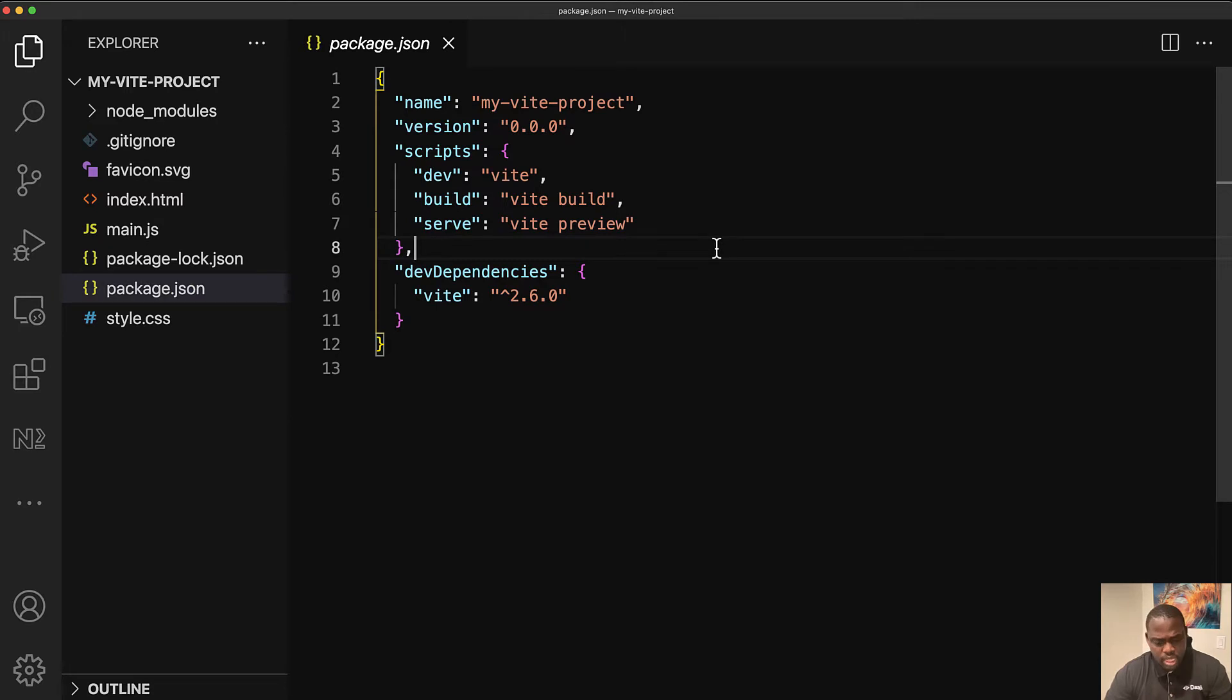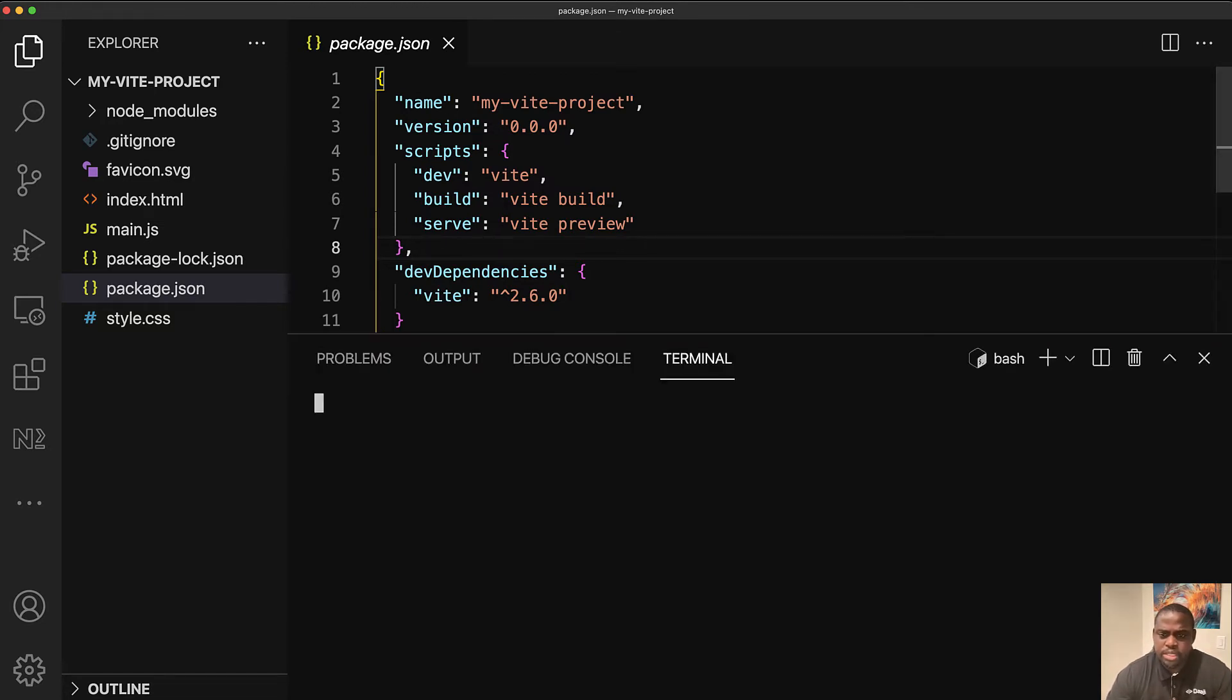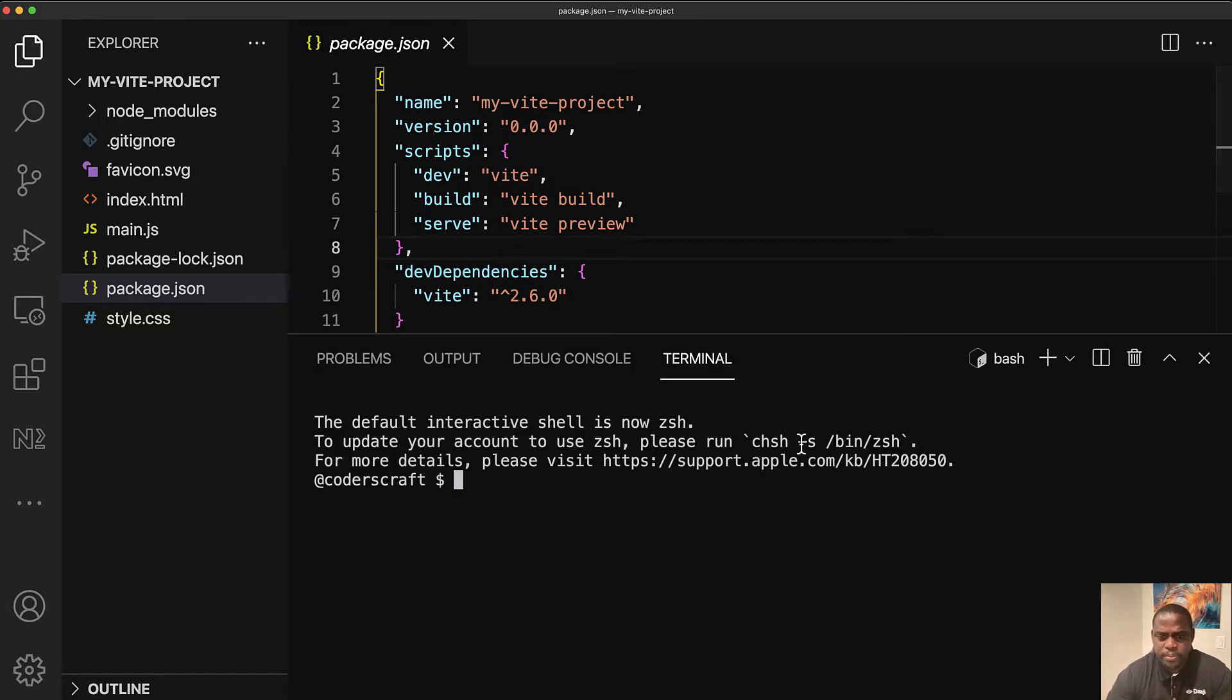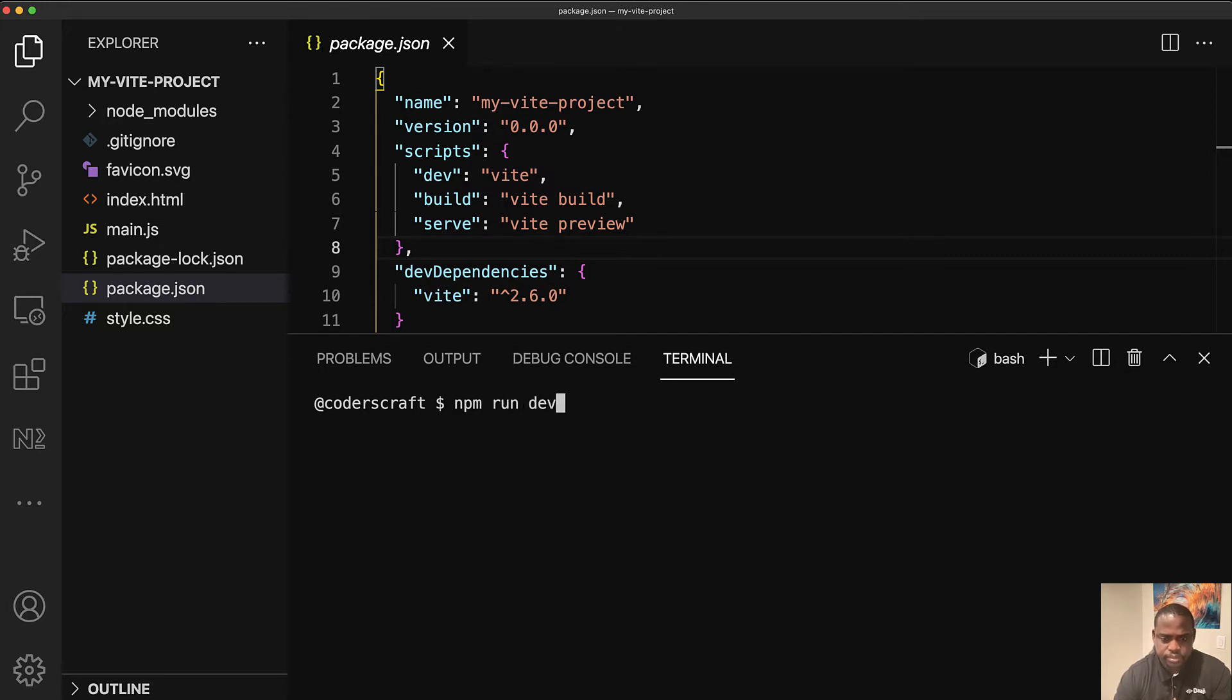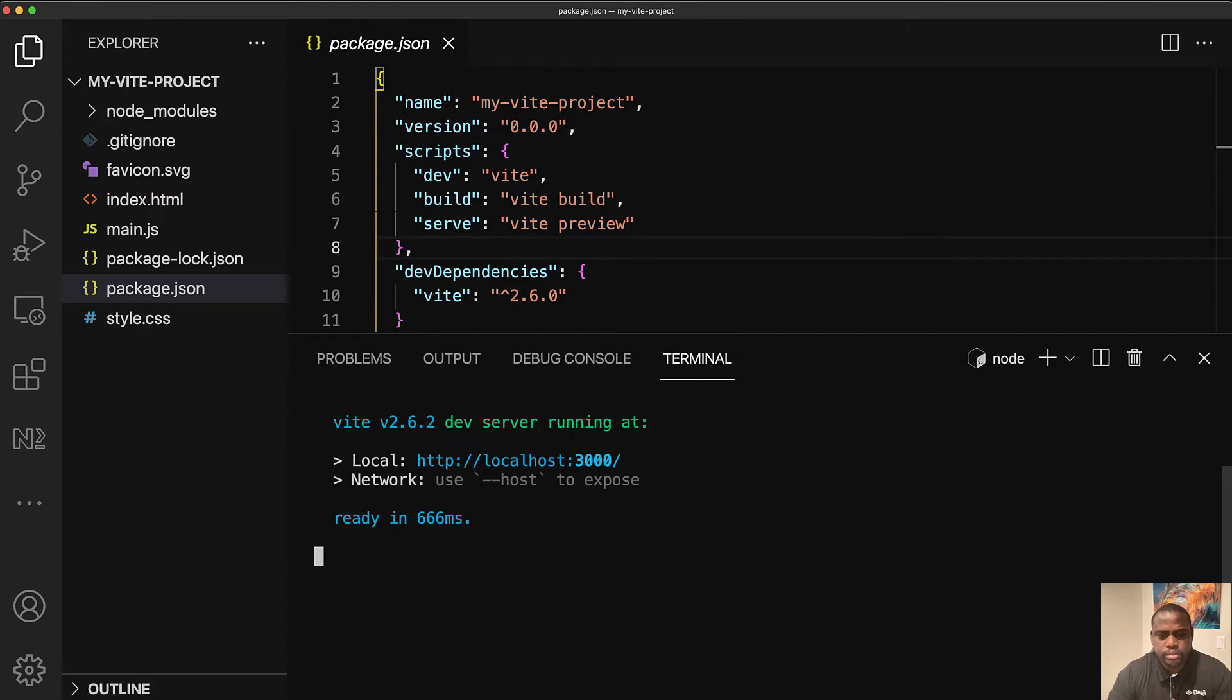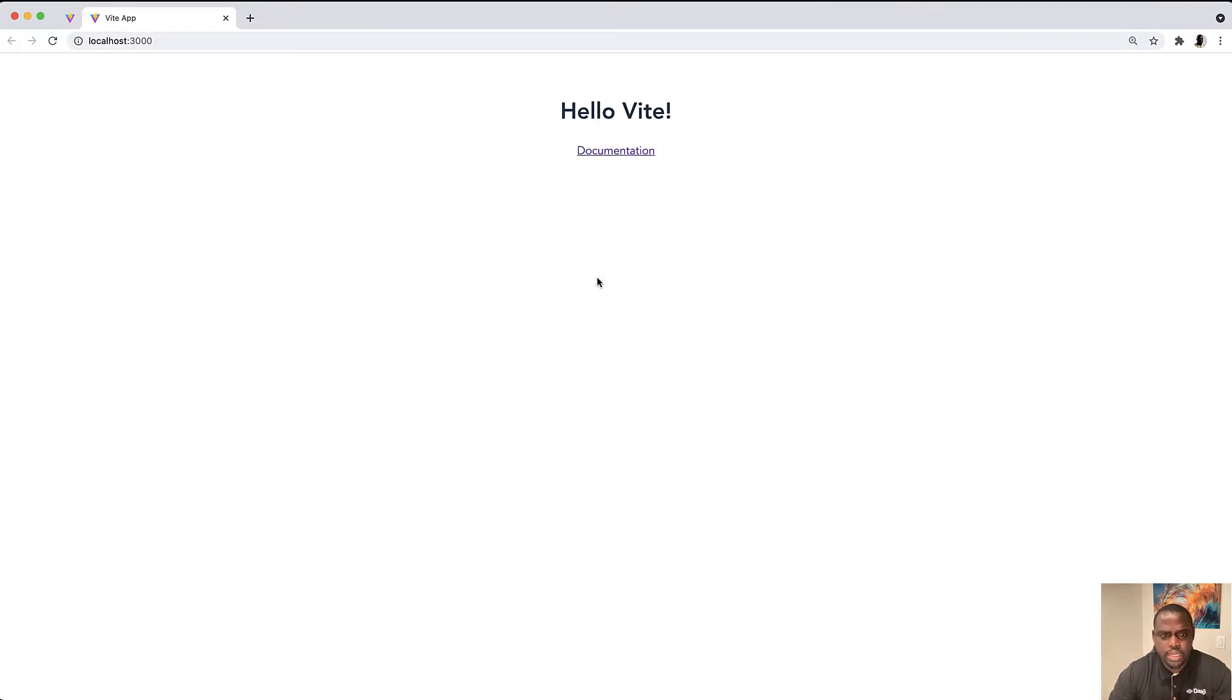So since we have already installed the project, the dependencies, let's open up the terminal here. And let's run npm run dev. There you go, that was pretty fast.